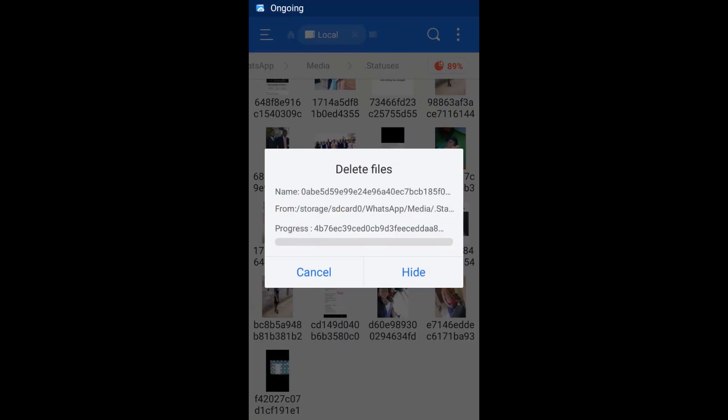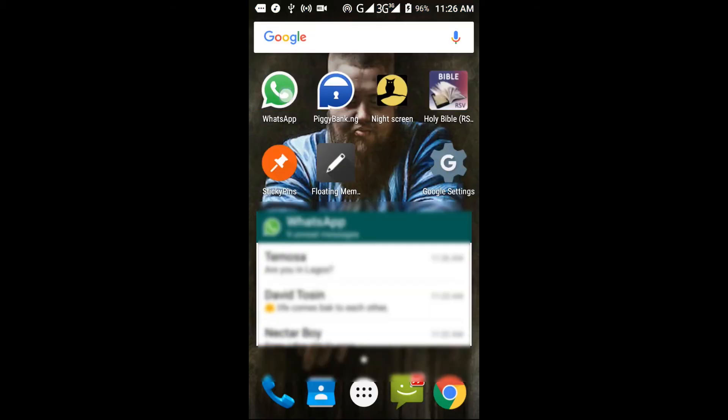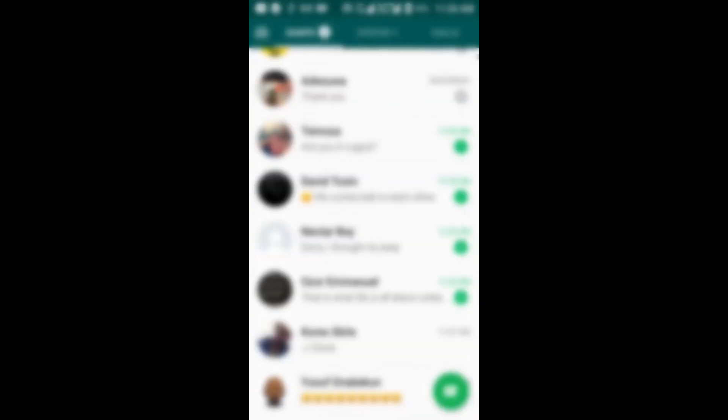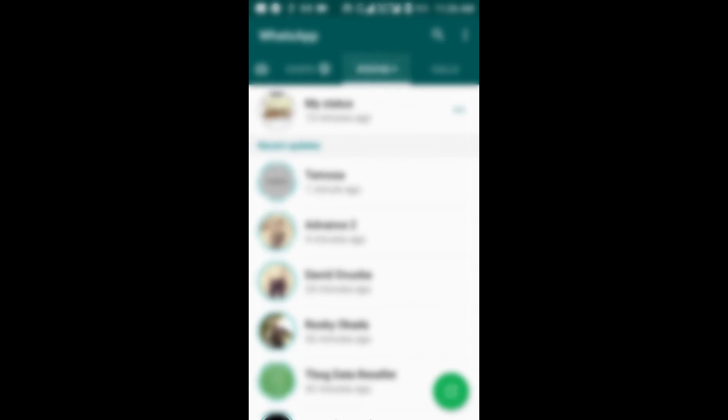What happens now that we've deleted these statuses? Does that mean the status has been deleted on WhatsApp as well? No, not really. What WhatsApp does is it loads all the statuses locally so you can check people's statuses.